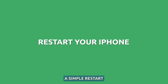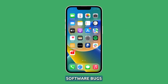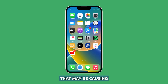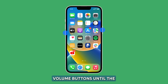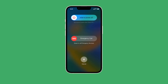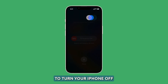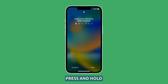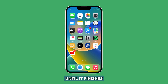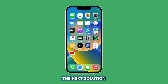Restart your iPhone. A simple restart will clear out any temporary software bugs that may be causing ghost touches, and that's what you need to do if the first procedure failed. To do it, press and hold the side button and either volume buttons until the slider shows on the screen. Drag the slider to the right to turn your iPhone off. After a few seconds, press and hold the power key until the Apple logo appears, and then wait until it finishes the reboot. If the ghost touches still occur, then try the next solution.